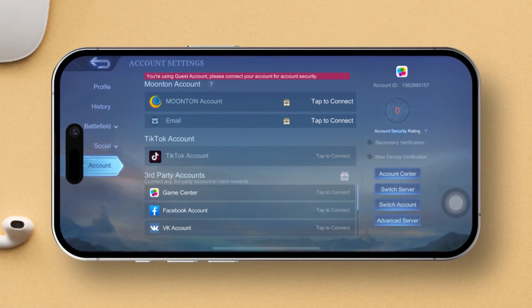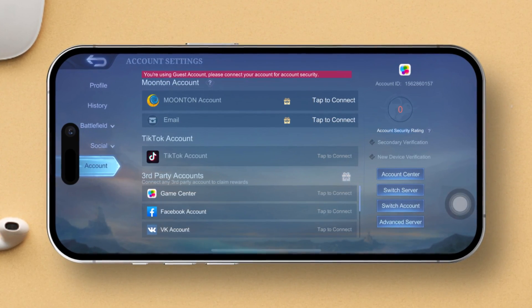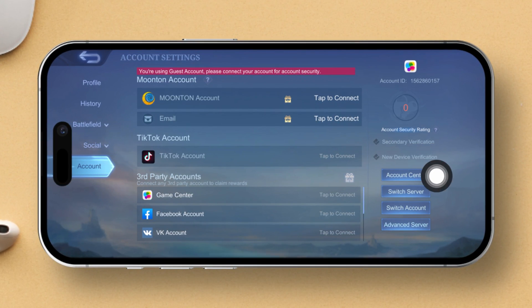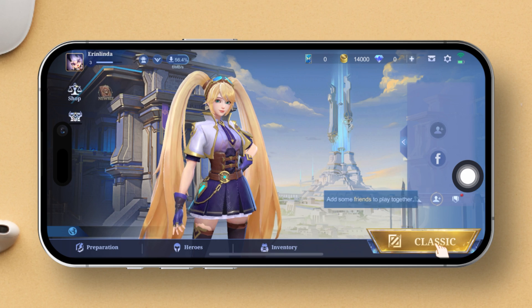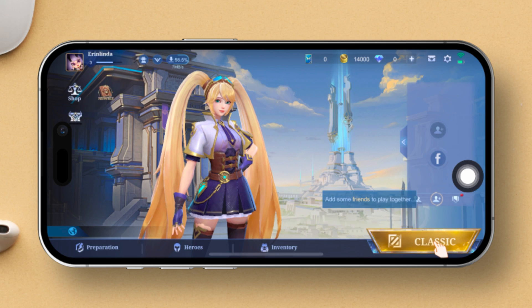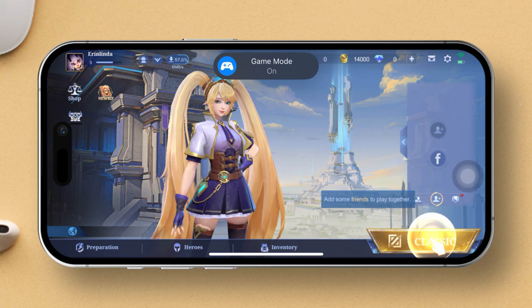Hey there! Considering beefing up security for your Mobile Legends account? Awesome. I'll guide you through setting up secondary verification and new device verification. It's a breeze, so let's jump right in. First off, fire up Mobile Legends on your device.